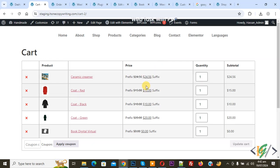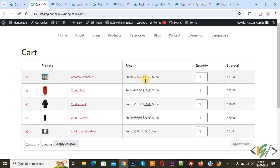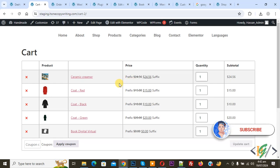Bismillahirrahmanirrahim. Assalamu Alaikum, my name is Hassan and today we are going to display review count under product title in cart page in WooCommerce WordPress using custom code. Before starting work it is my request please subscribe my channel, thank you. Now back to our work.